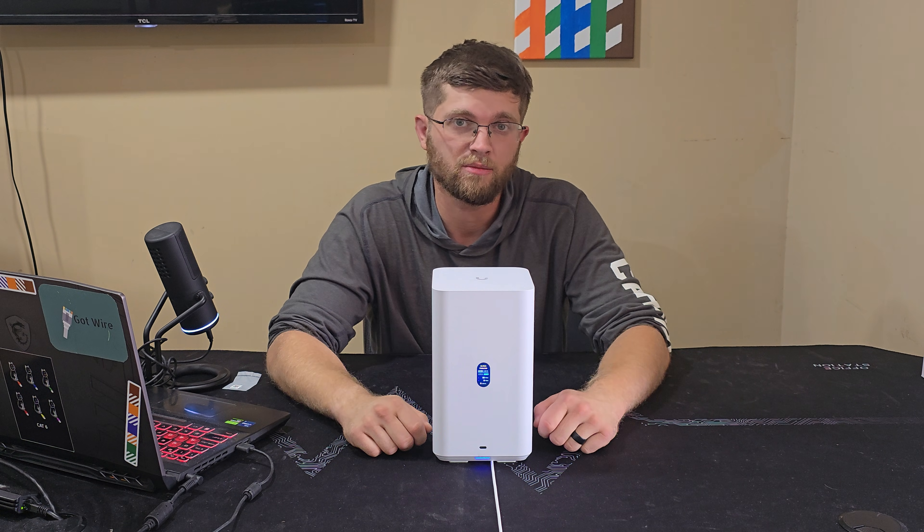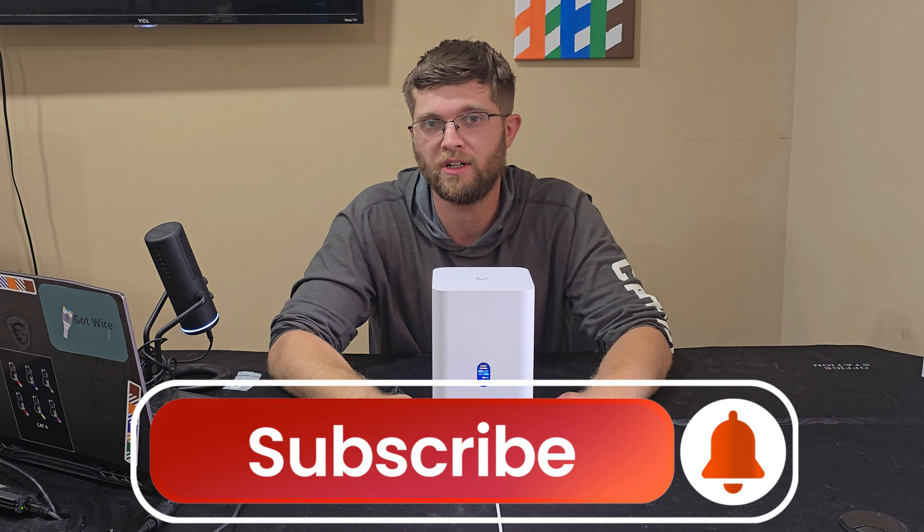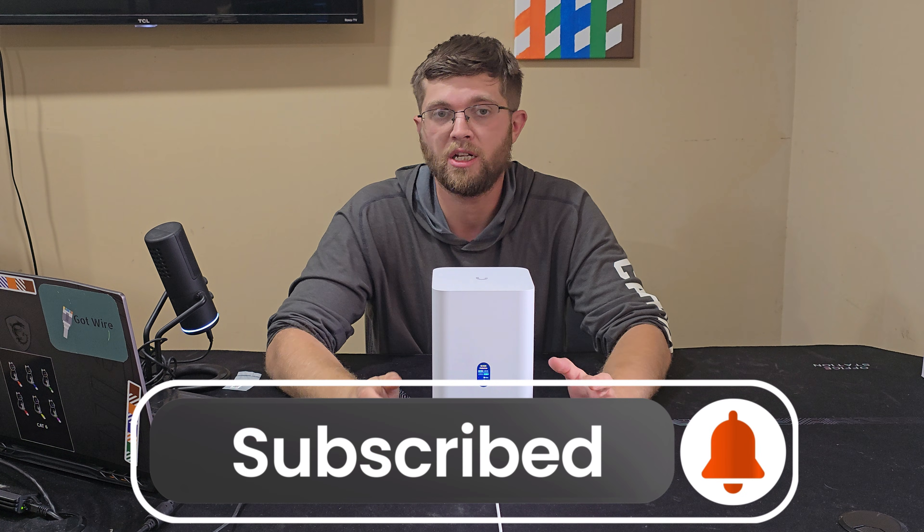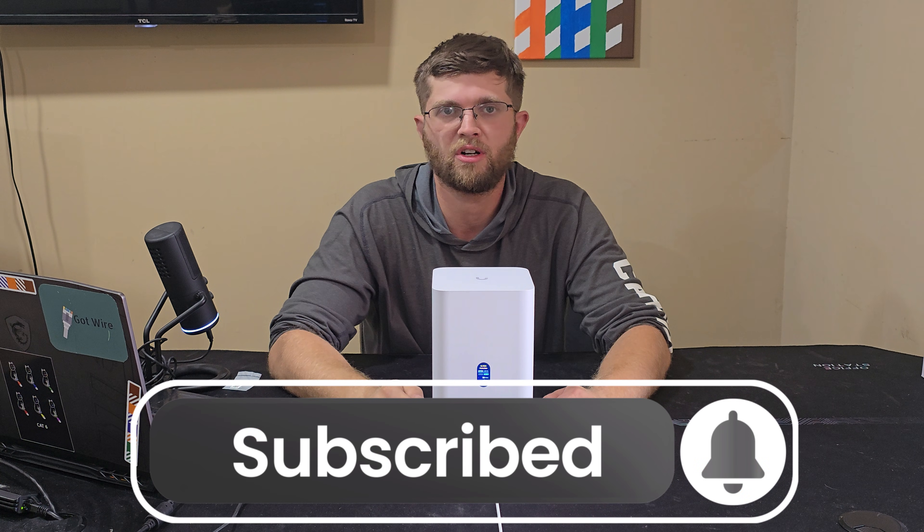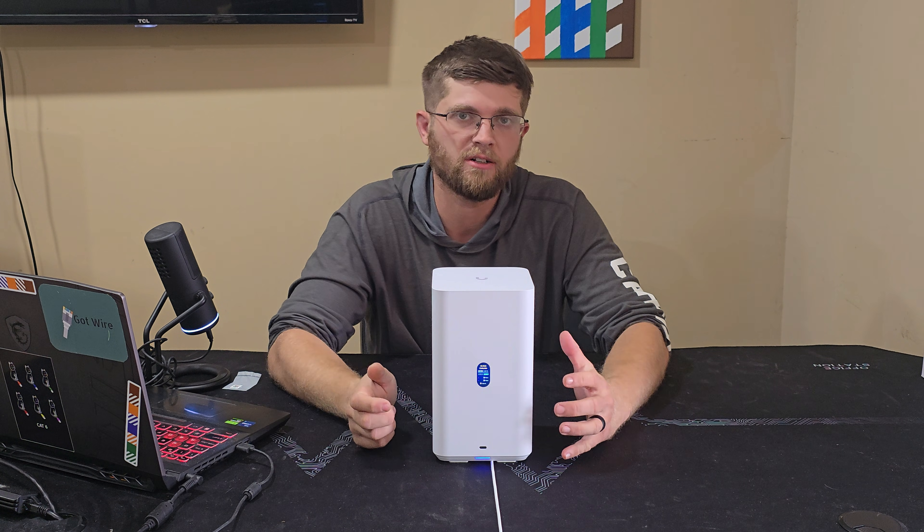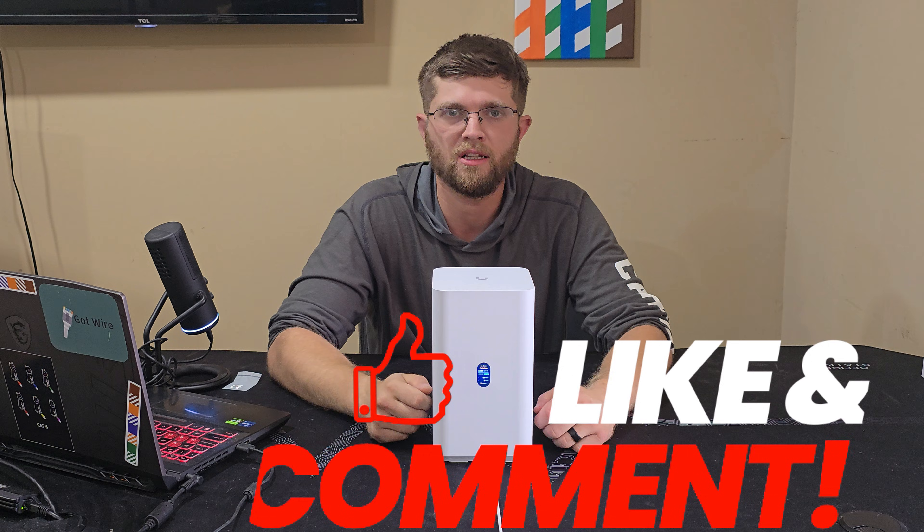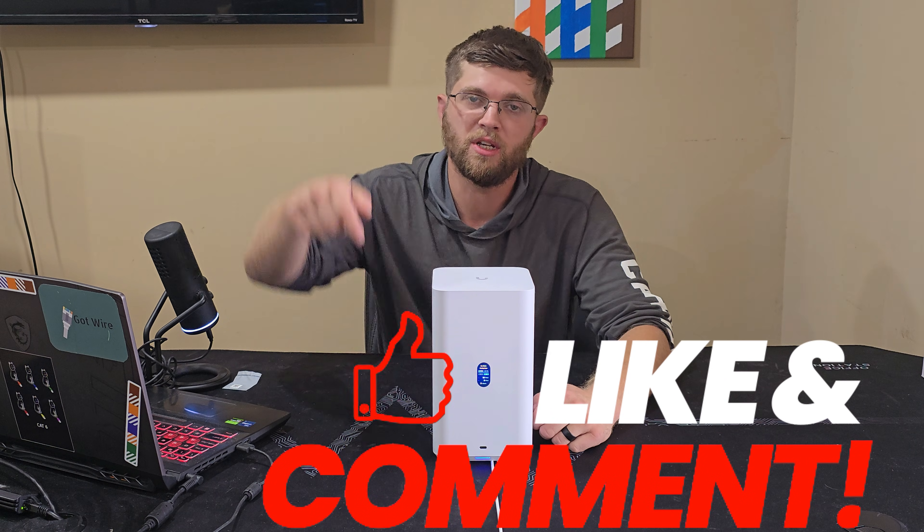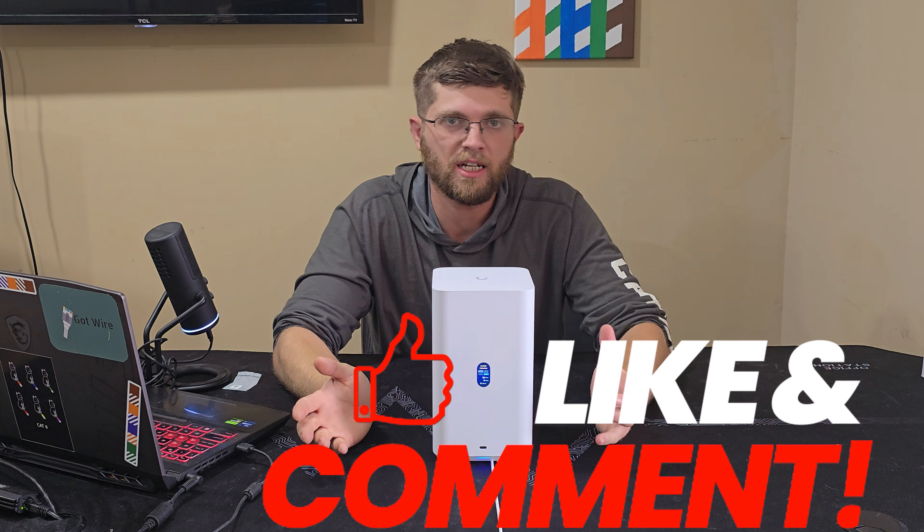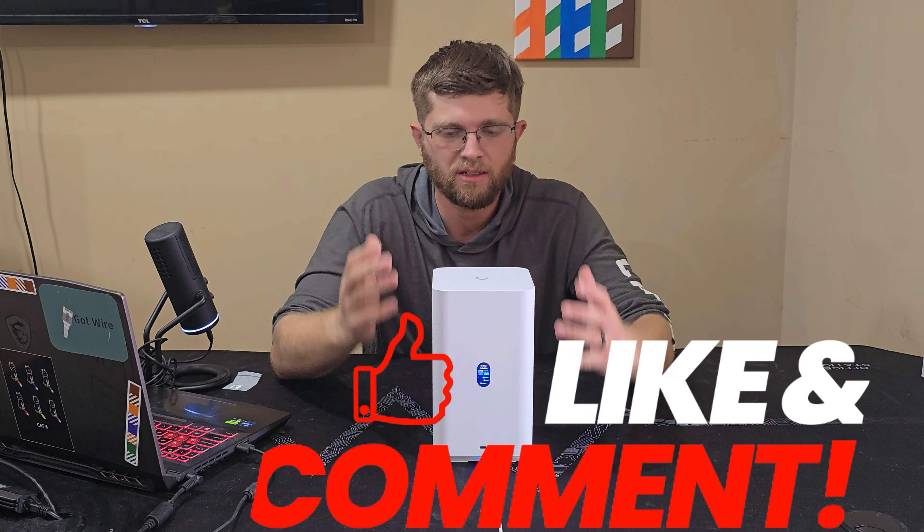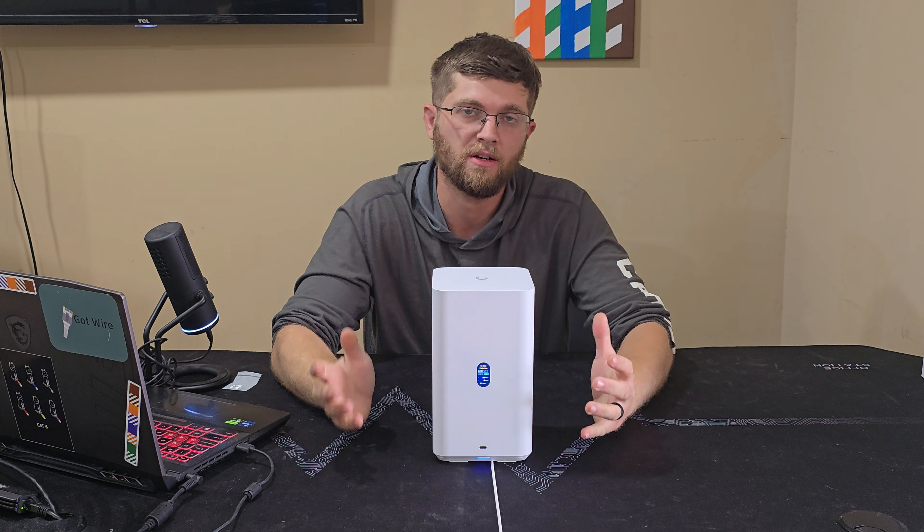But thanks for watching. I'm trying to get to a thousand subscribers. So if you're not subscribed, I'd really appreciate it if you went down there and hit that subscribe button. And while you're down there, go ahead and hit the like button. Leave me a comment down below. Tell me what you liked, what you didn't like. Tell me if you're down and buy one of these.